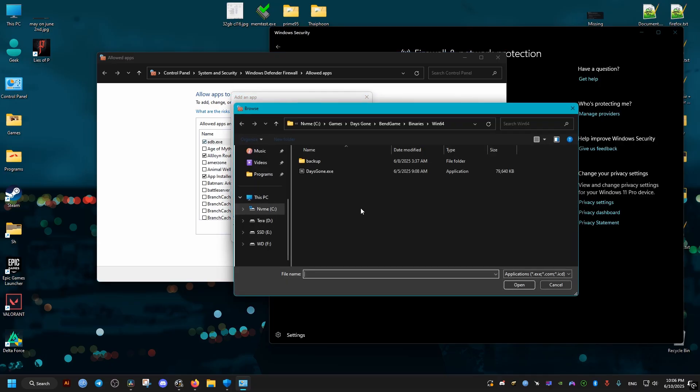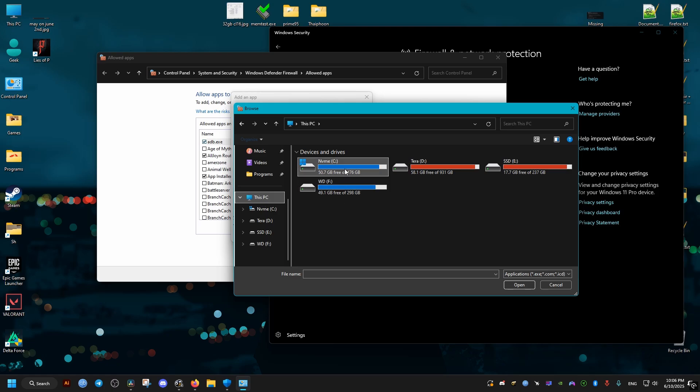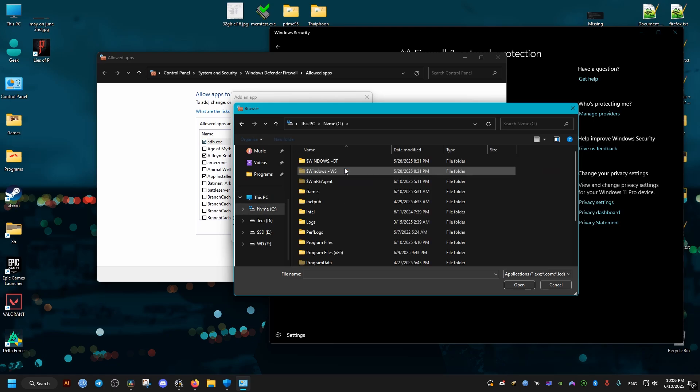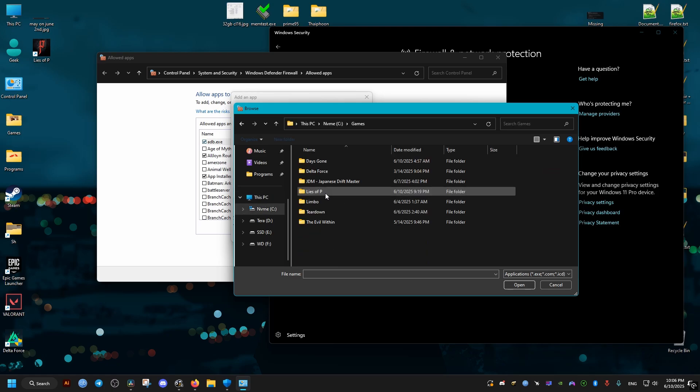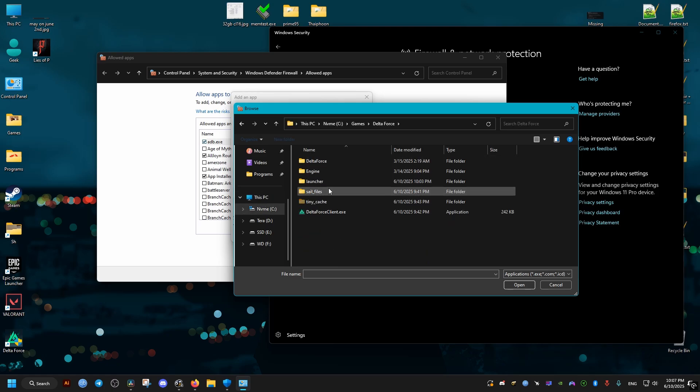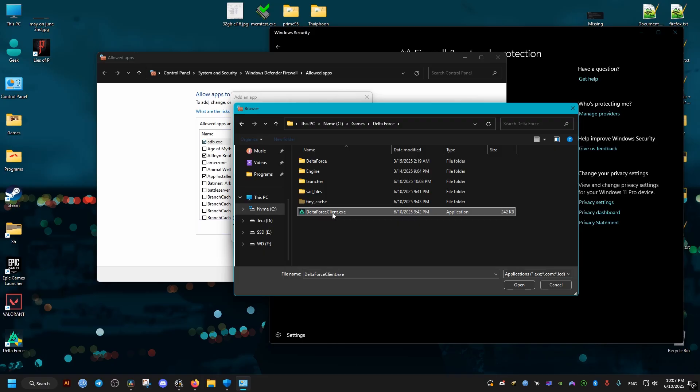From here, we'll select our game's executable. This will depend on where you have the game installed. The default location, if you installed it through the launcher, should be the same as mine here. Then click on this and add it.